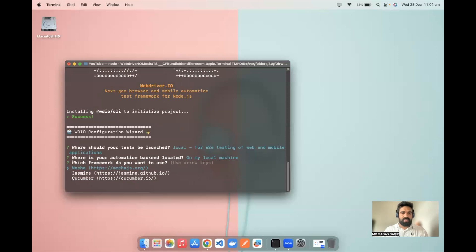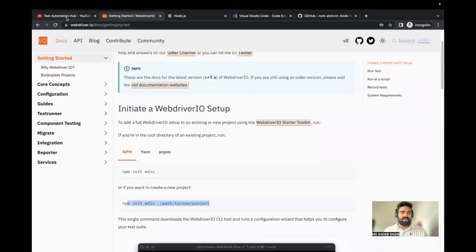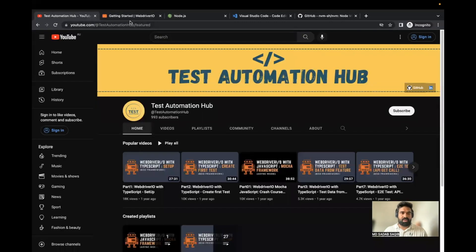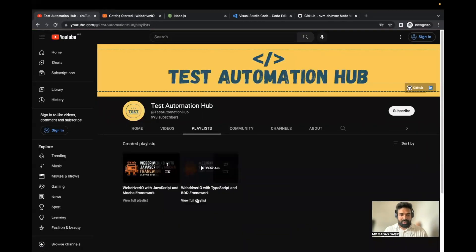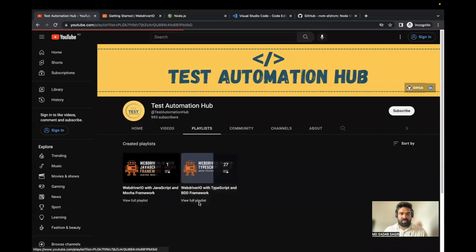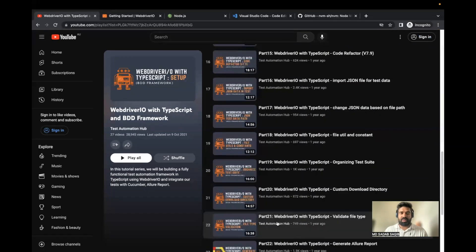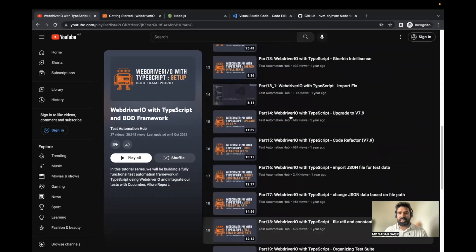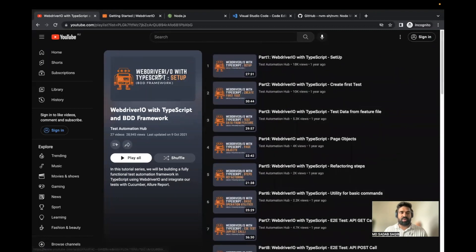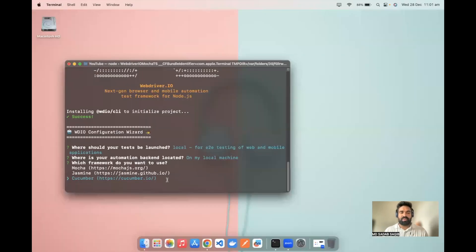The third question is which framework do you want to use. As discussed in the beginning, we're going to set up Mocha framework, but it also supports Jasmine and Cucumber. If you want to learn about the Cucumber framework with WebDriver.io, I already have a complete playlist created with version 7 in my channel. Let's get back to the terminal — here we want to select Mocha.